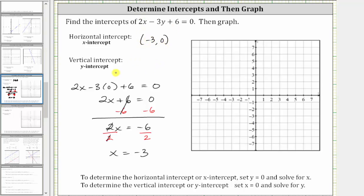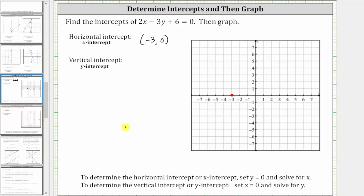Let's go ahead and plot this on the coordinate plane. The x-intercept is negative three comma zero, which is this point here. And now let's determine the vertical intercept or y-intercept. Every point on the vertical or y-axis has an x-coordinate of zero, which is why to determine the vertical intercept or y-intercept, we set x equal to zero and solve for y.